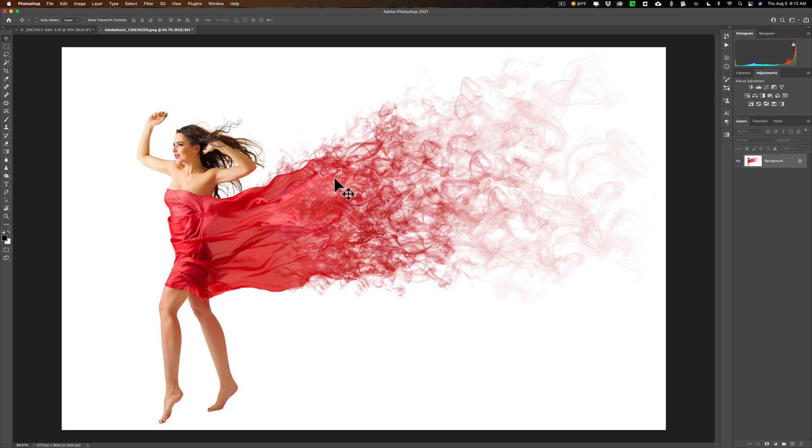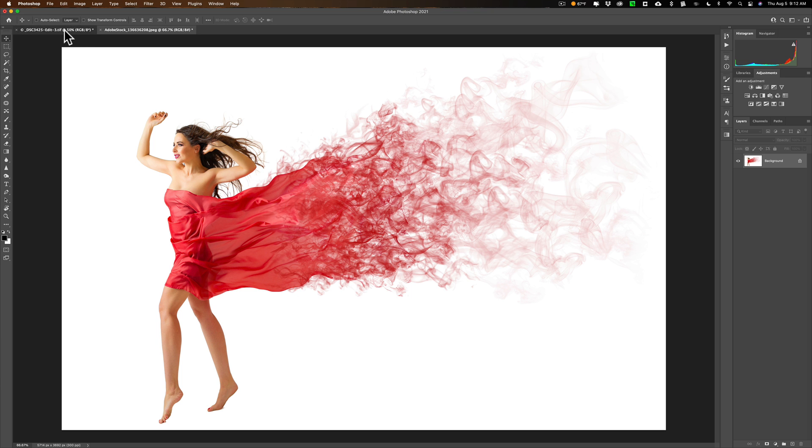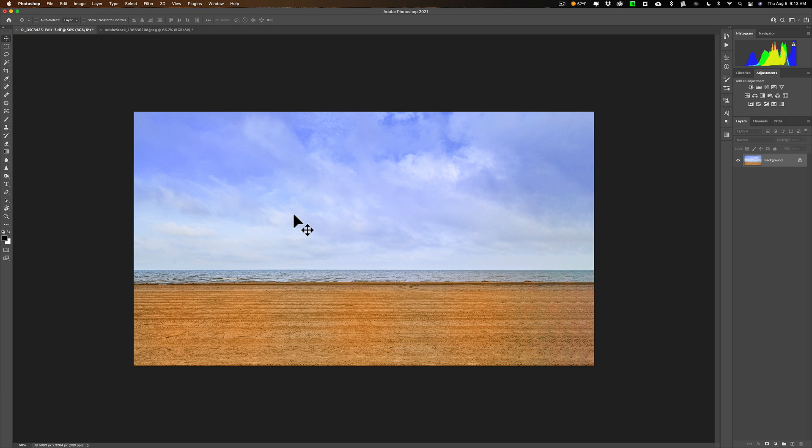I'm going to show you how to cut out the model from the white background and drop her into a different scene. Unfortunately, I don't really have a great scene to drop this type of image into, so I'm just going to drop her on a beach. It's not going to look that great, but it will allow me to show you those two tricks I mentioned at the top.